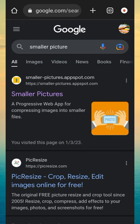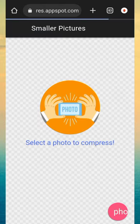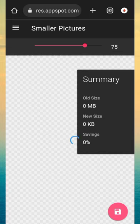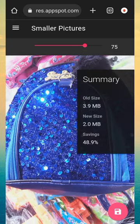Tap on it and select the photo from the gallery option. Now select your desired picture to compress. It will automatically download to this website.